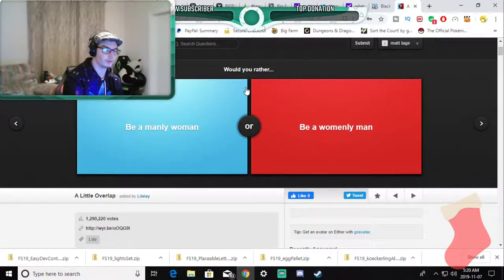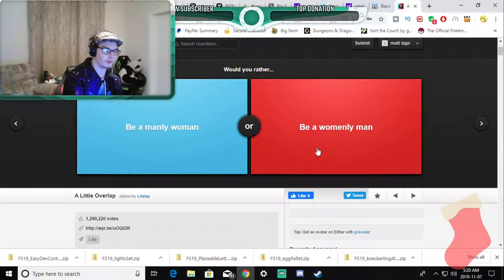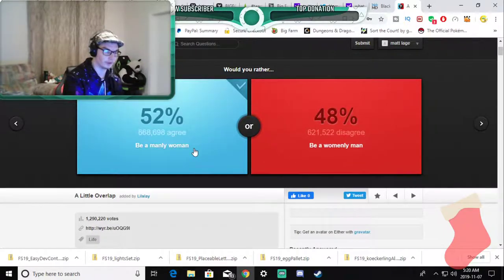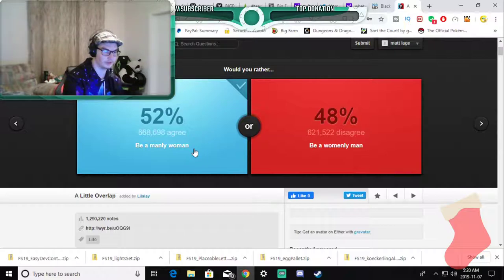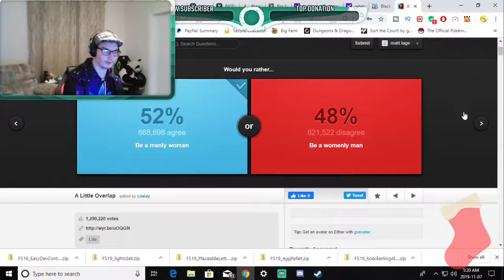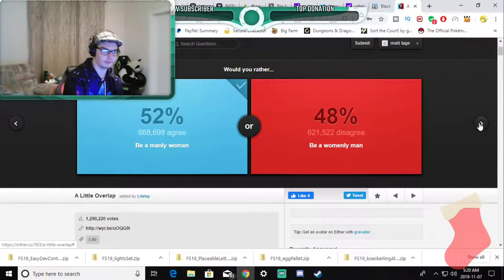Would you rather be a manly woman or a womanly man? Manly woman. I don't know why, my reasoning behind that I don't know.